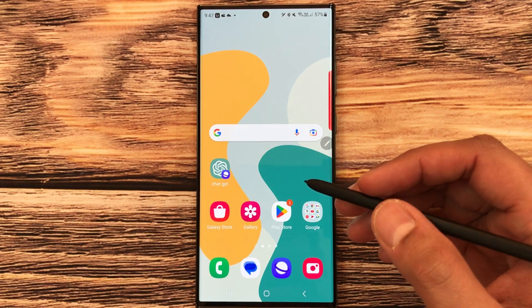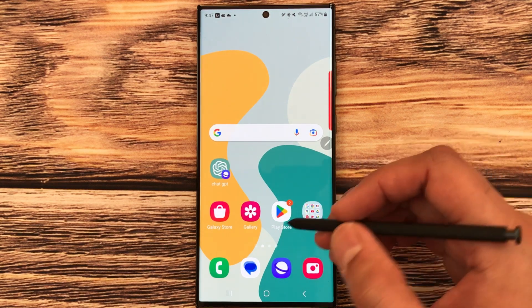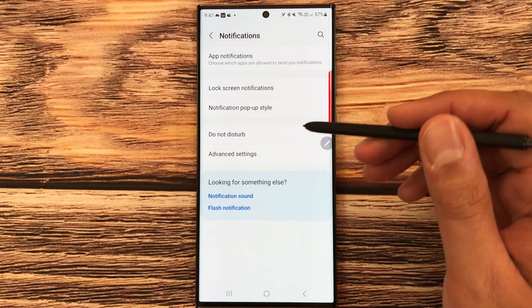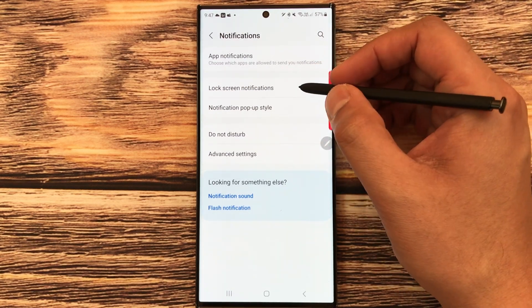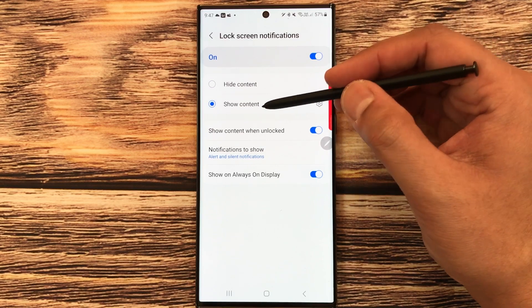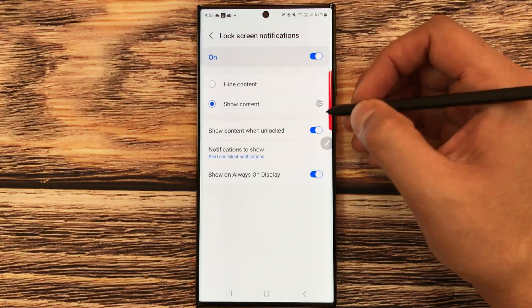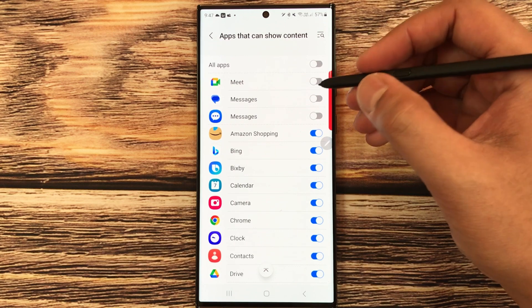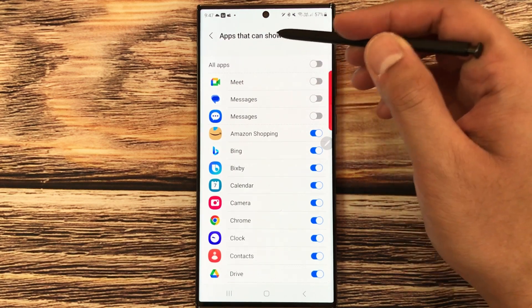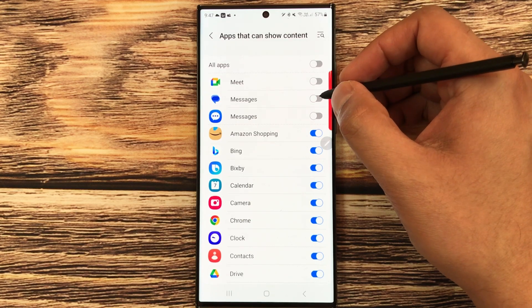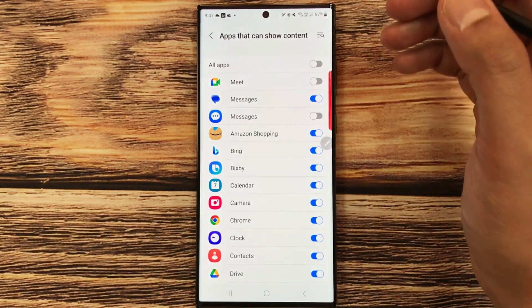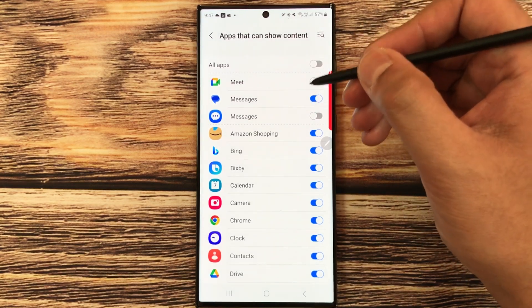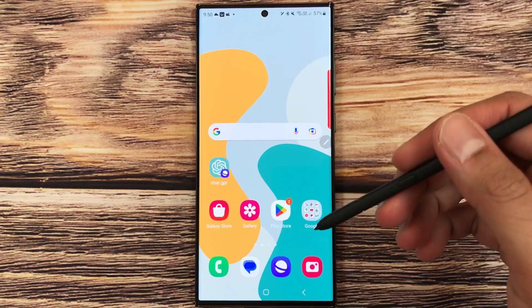The next feature is customizing notifications on the lock screen for specific apps. Go to Settings, then Notifications, then Lock Screen Notifications. Select Show Content, then the settings icon — it will show all your apps. For example, selecting Messages allows message notifications to show on the lock screen. You can disable any app to hide its content.